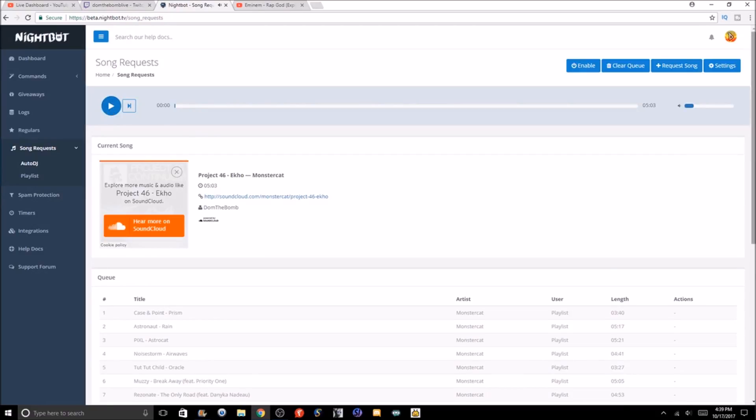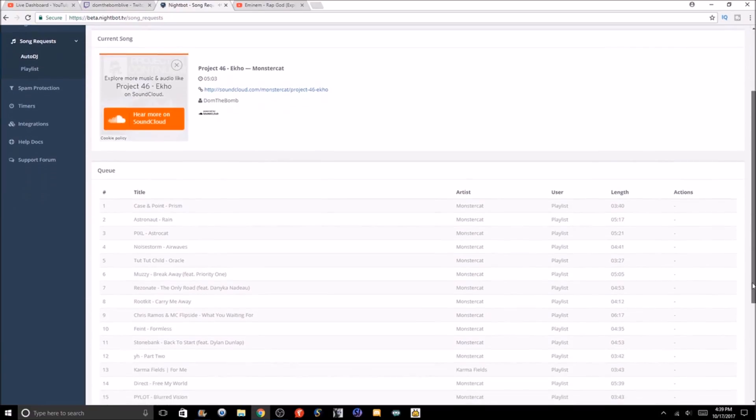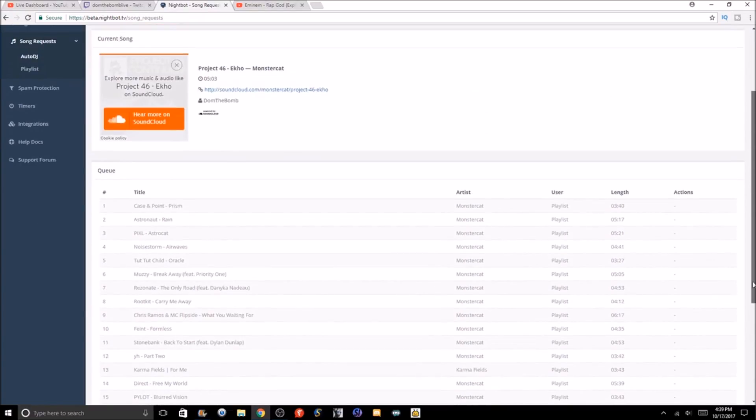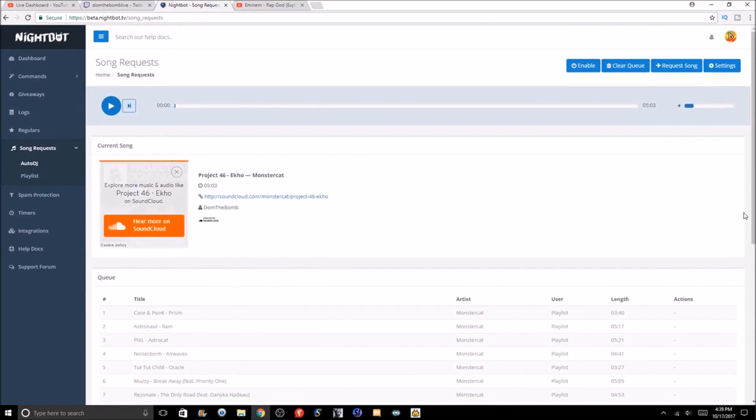And then boom, here is the Monstercat playlist. This is automatically set up on YouTube. I do not know if you're allowed to play these songs, but you might want to look up some non-copyrighted song playlists where you can actually list these songs.